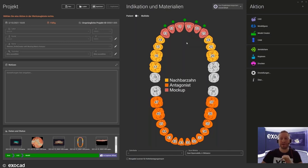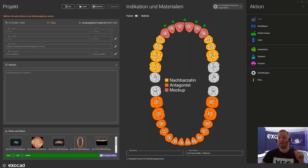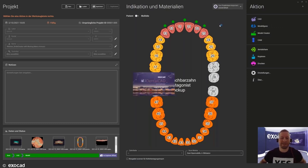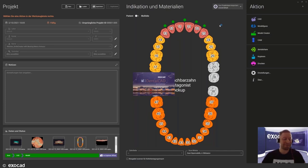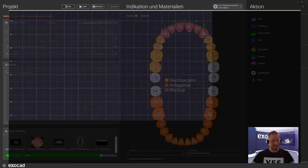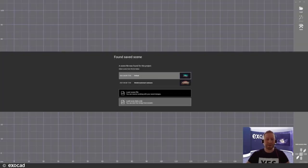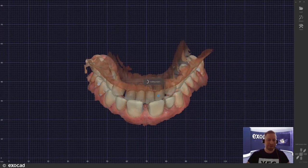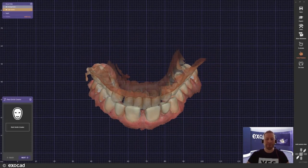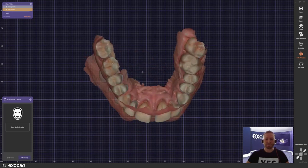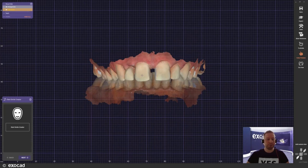We'll give you a brief glance of what we have in store for next week's model creator session. So with no further ado, let's jump right into the case. Here is DentalCAD 3.0 Galway, engine build 7754. It is a very outstanding software that will make designing so much easier and more enjoyable.